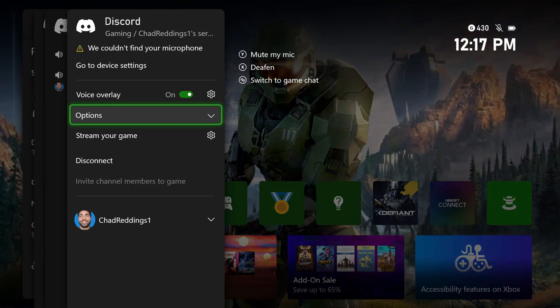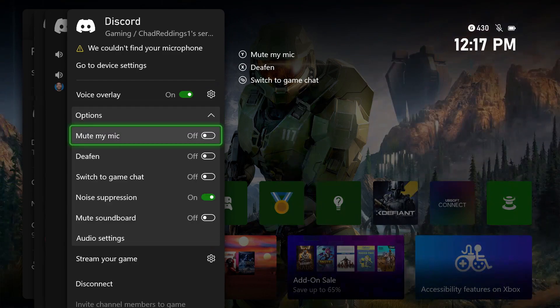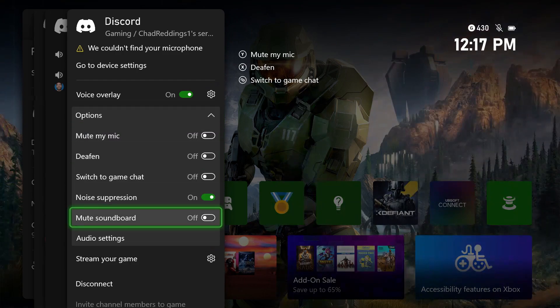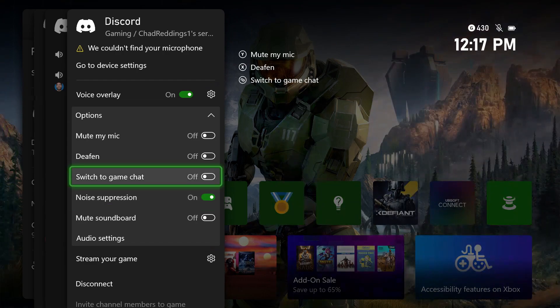Now I do recommend you select this options drop down menu because there are a lot of different options that can affect your audio quality as well as whether or not you're muted.